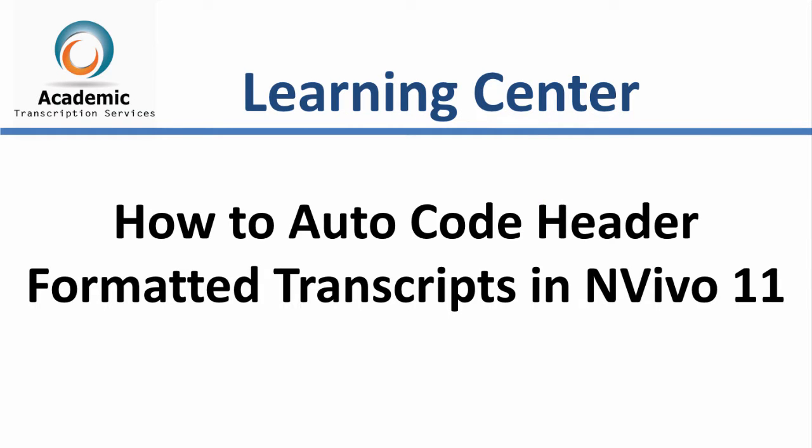In the previous video, I showed you how to import a header formatted transcript into NVivo 11. In this video, I'm going to show you how to segment the transcript using the Autocode feature in NVivo 11.